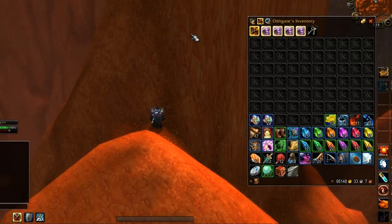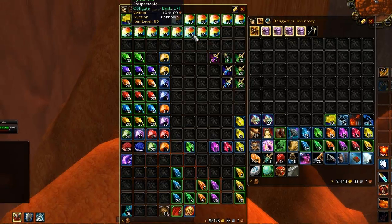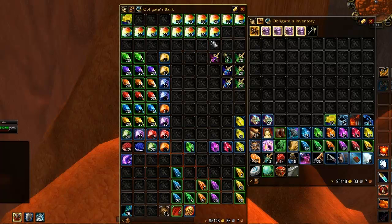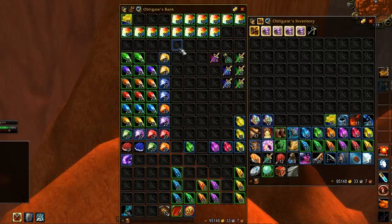You can also open your bank with Bagnon anywhere in the game by typing /bagnon bank. Keep in mind this is basically a screenshot of the last time you visited the bank, and so you cannot interact with anything in the window unless you are actually at the bank.